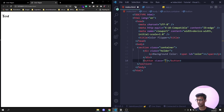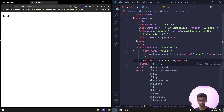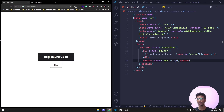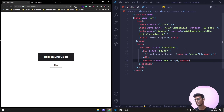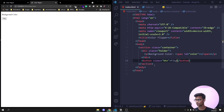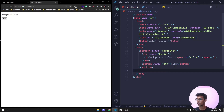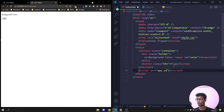Then we have the button — I'll give it a class of 'btn' and label it 'Flip'. That's basically it for the HTML: a holder with a paragraph where the color is appended via JavaScript using the span, and then a button. Now I'll link the stylesheet style.css and also link the JavaScript file app.js.